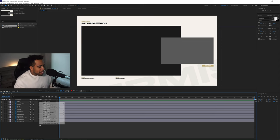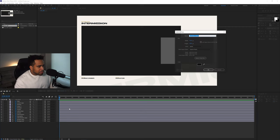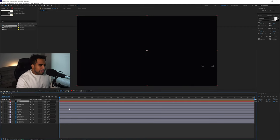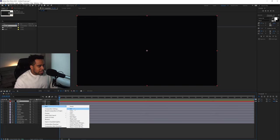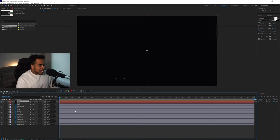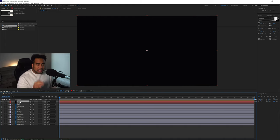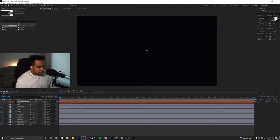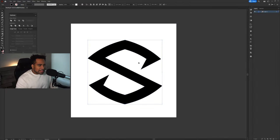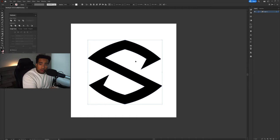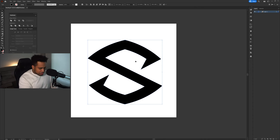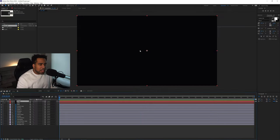Right-click on the empty space in the timeline, go to New > Solid. Name this solid '3D' and press Enter. Then make another solid and name it 'Logo.' Now hide the 3D layer. With the Logo solid selected, go over to Illustrator, copy your logo by highlighting it, press Ctrl+C, then press Ctrl+V on the solid inside After Effects. Your logo path will now be pasted in there.